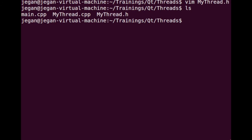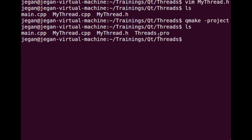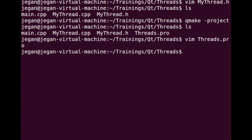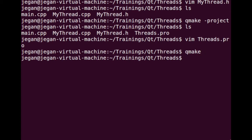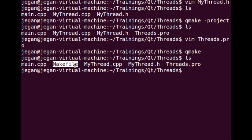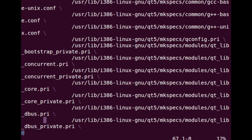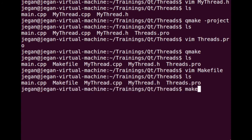At this point we have main.cpp, mythread.cpp, and mythread.h. Using QMake, I'm going to create the project file. Now we have the project file, which is Qt's proprietary project file used by the Qt Creator IDE. As we are not interested in compiling with the Qt IDE at this point, we would like to create a make file out of this by invoking QMake. Now we have a make file, and we are good to compile the code.